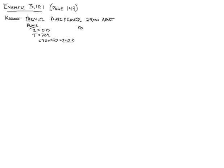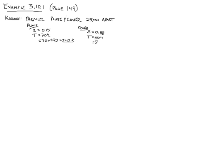And the cover similarly has an emissivity of 0.88. The temperature of the cover is a little bit cooler at 50 degrees Celsius, which converting that to Kelvin, you get 323 Kelvin.